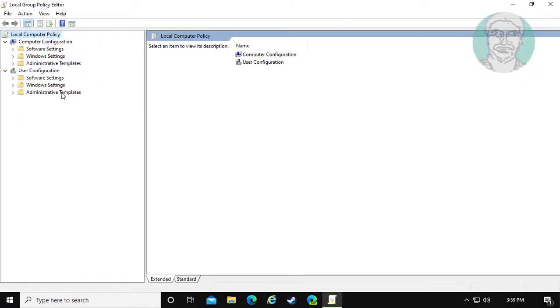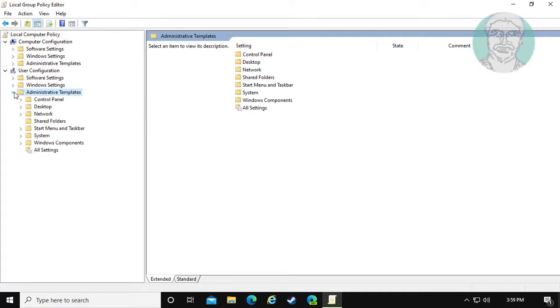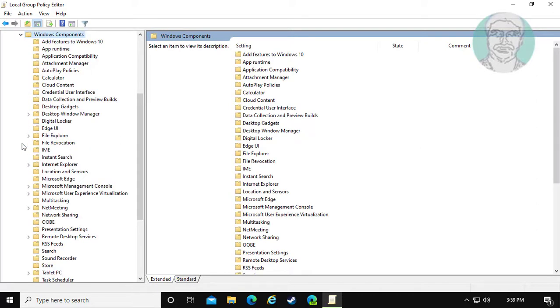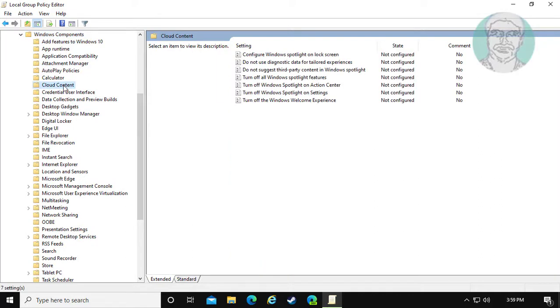Click and expand Administrative Templates under User Configuration. Click and expand Windows Components. Click and expand Cloud Content.